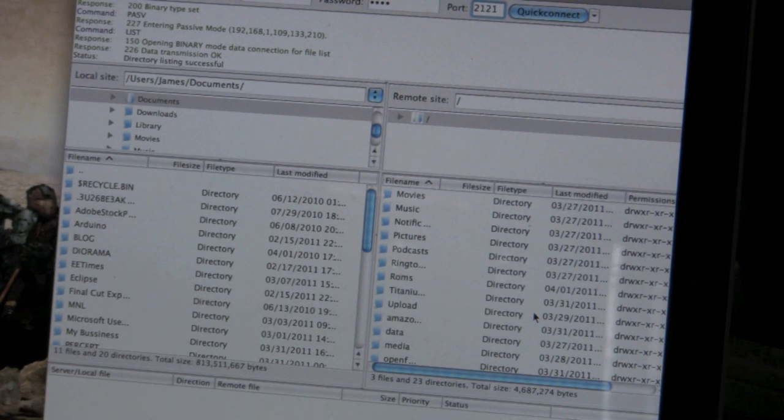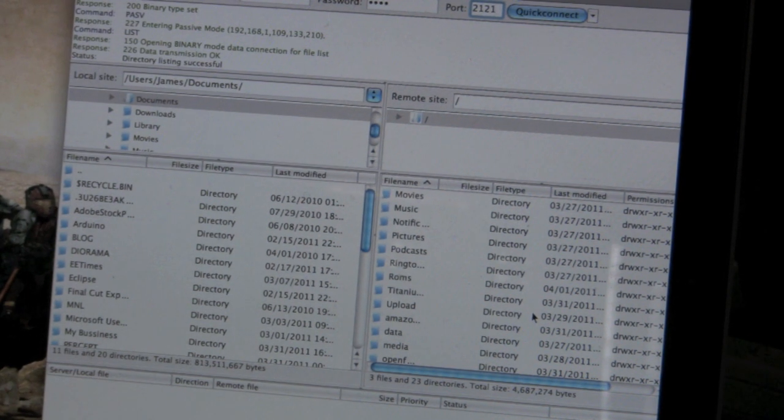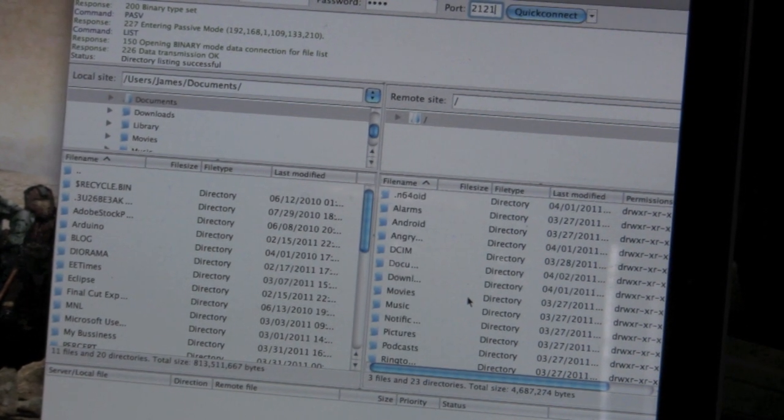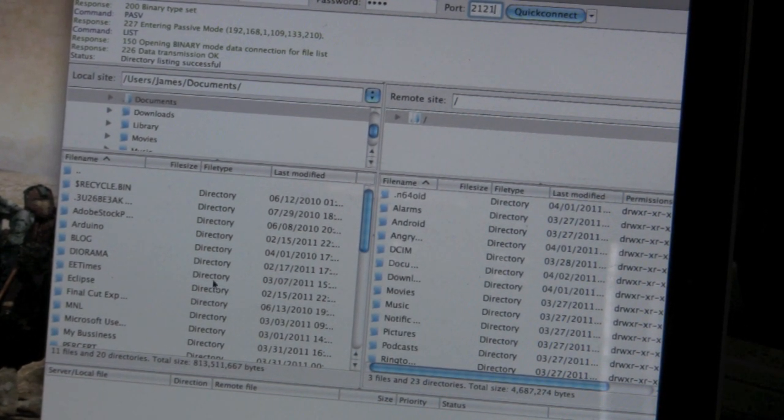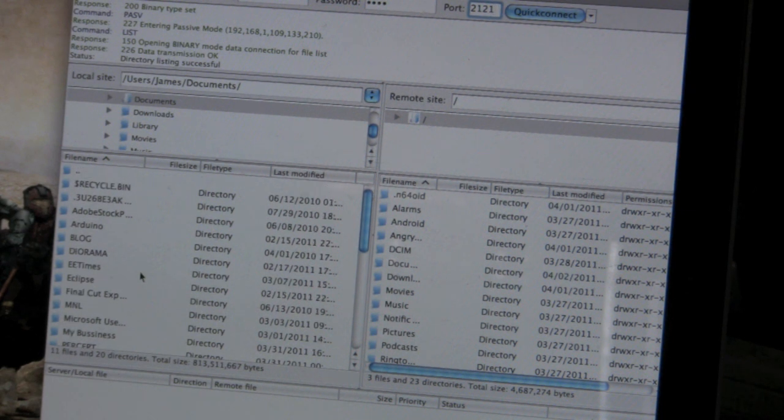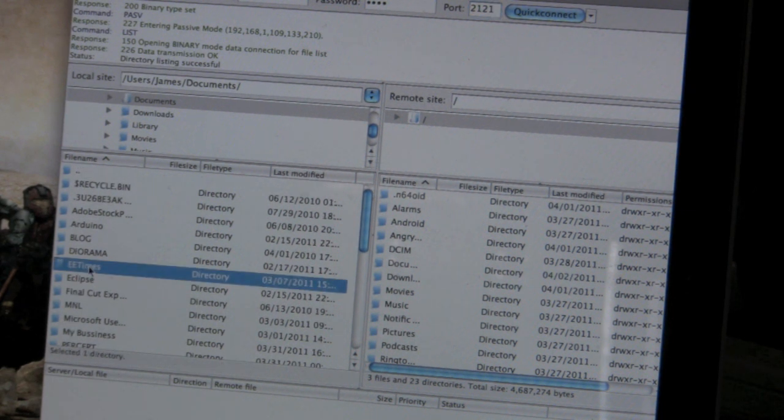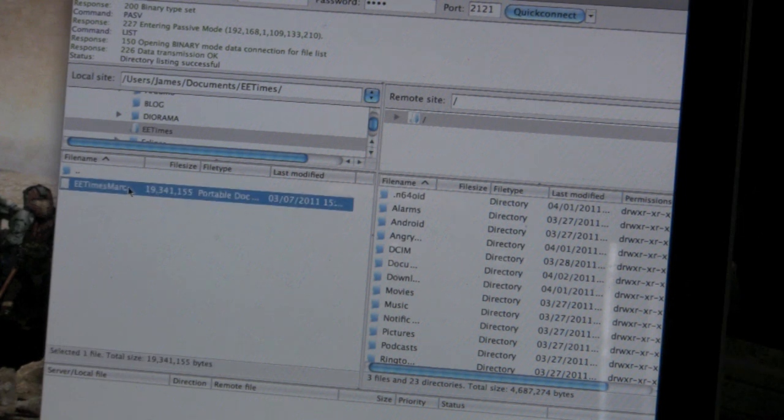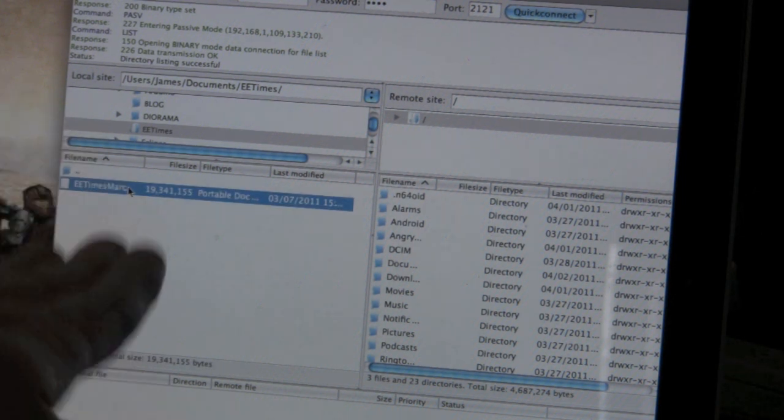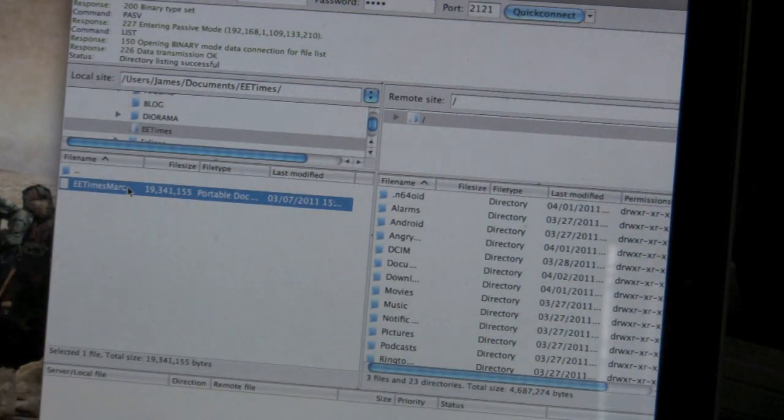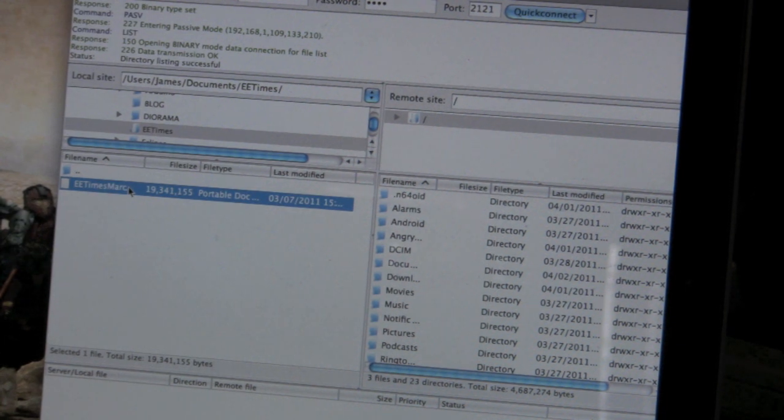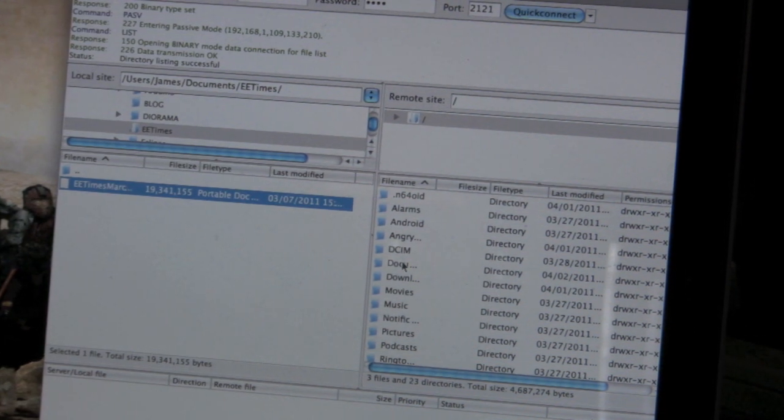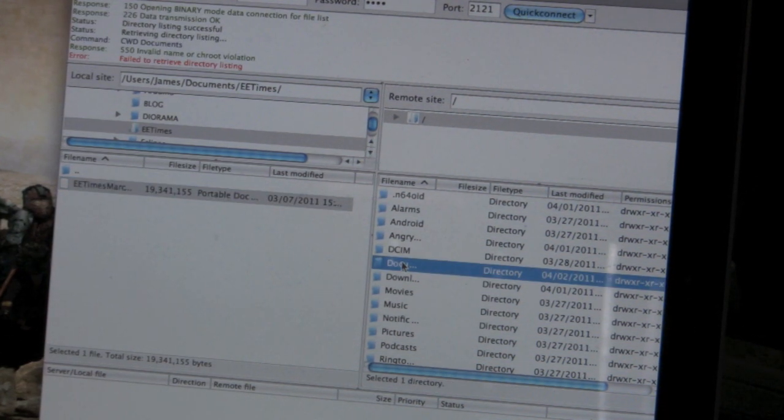So, I have a PDF on my PC that I want to upload. So, let's go on my PC. It's this EE times. So, on the left is your PC file system. On the right is your Zoom file system. So, I want to upload this onto my Zoom. So, I'm going to go to documents.